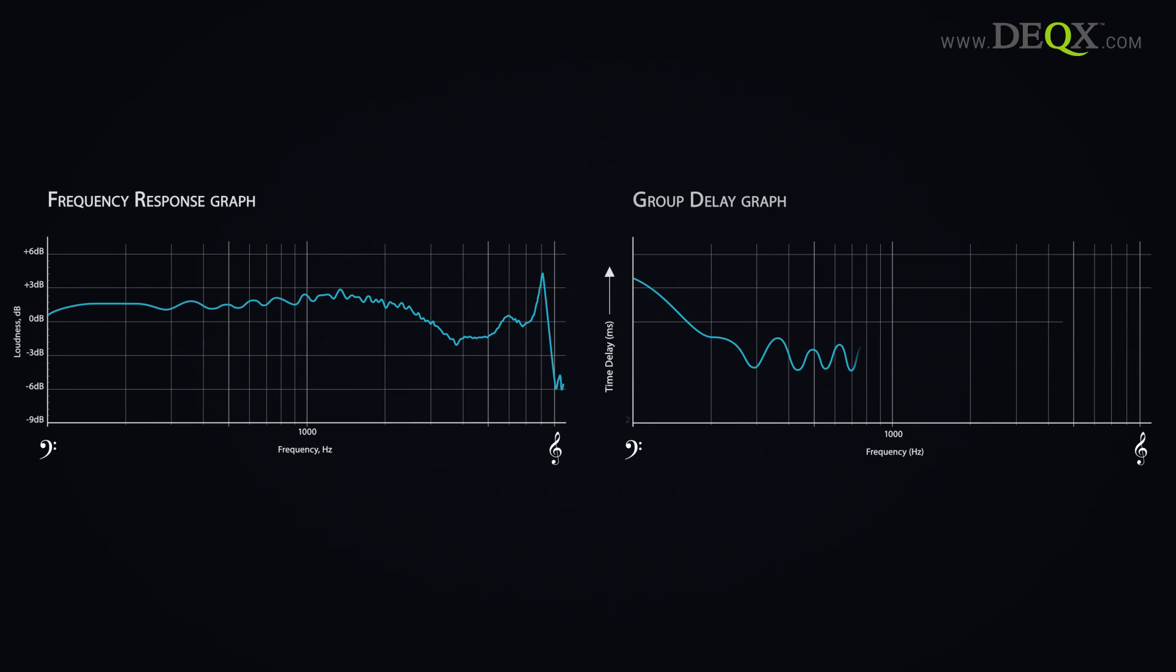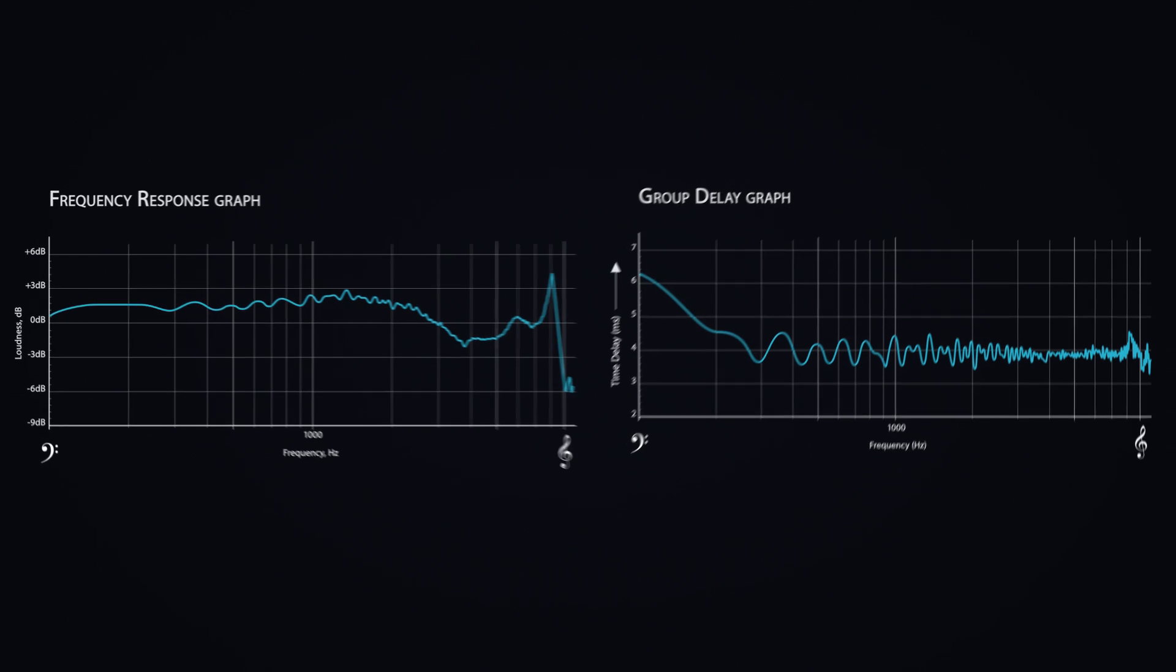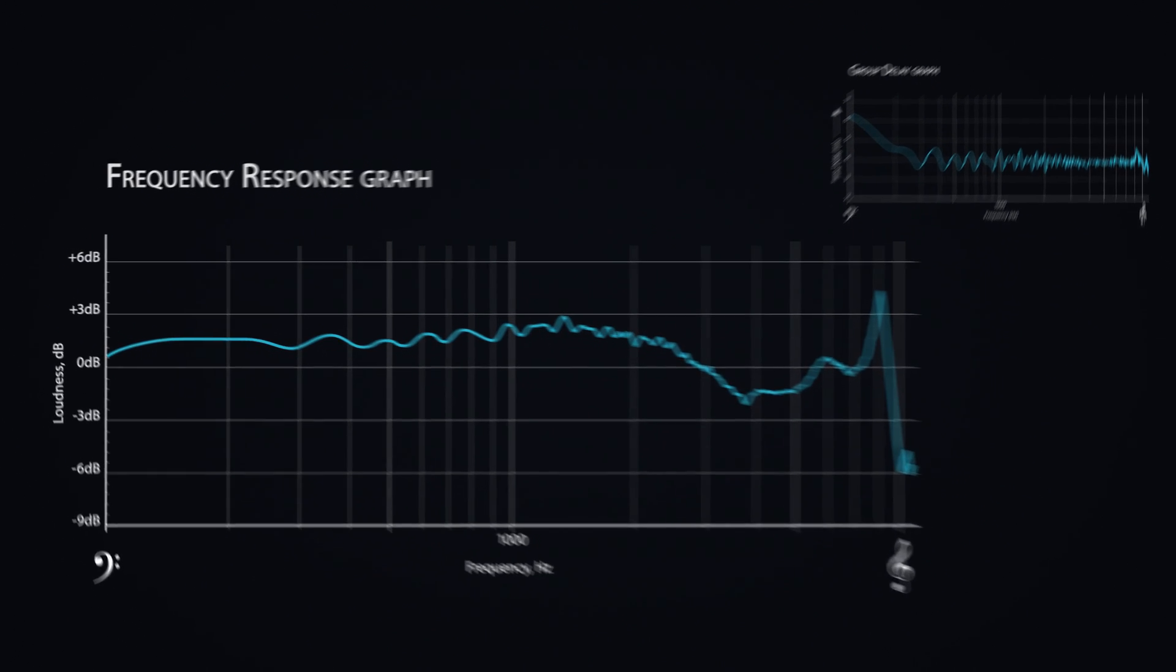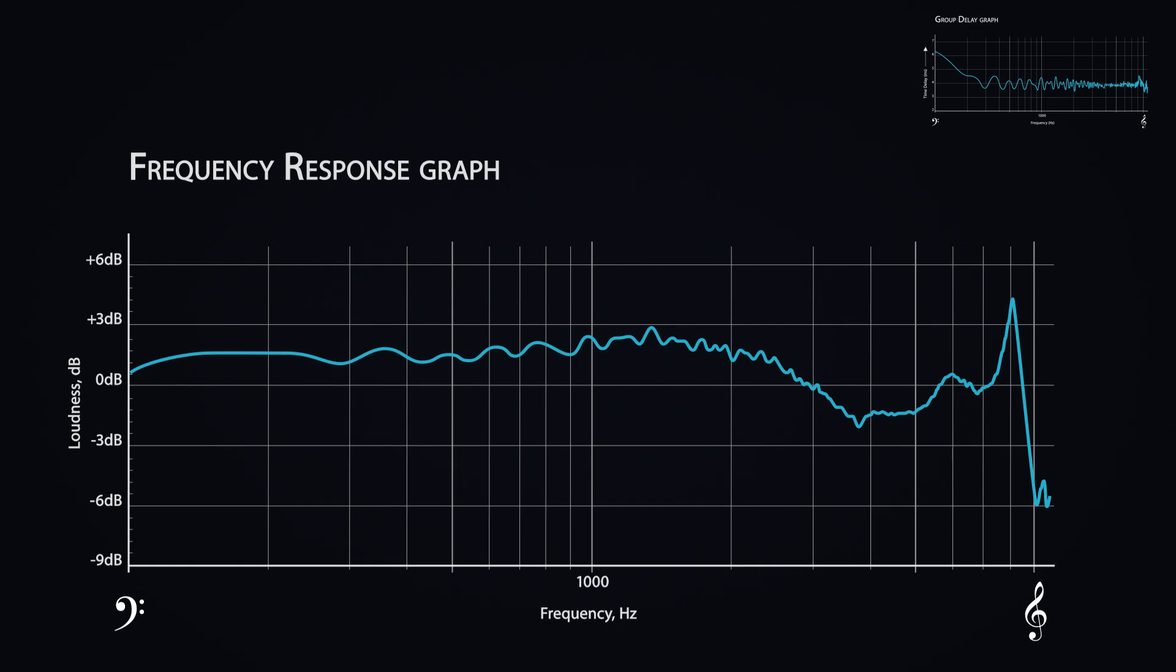These graphs are from an actual measurement of a loudspeaker. The familiar frequency response graph shows how the speaker plays some frequencies too loudly and some too softly.